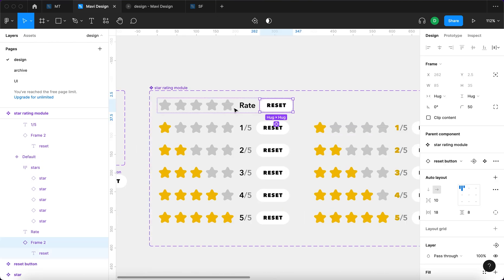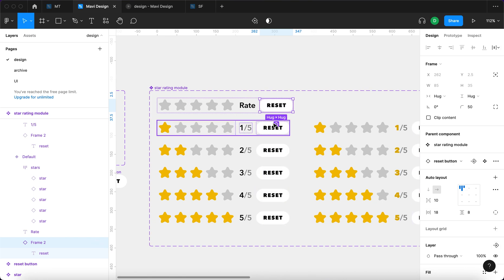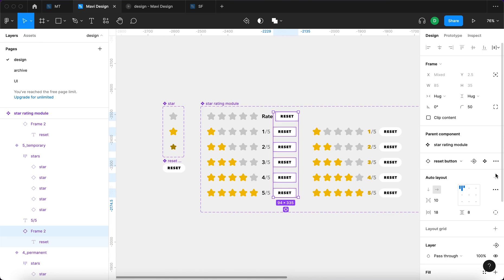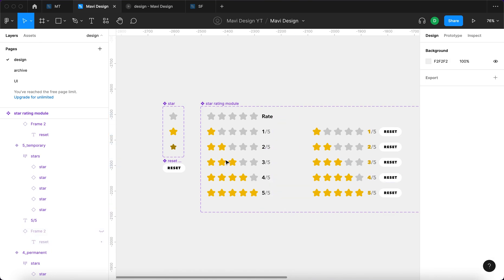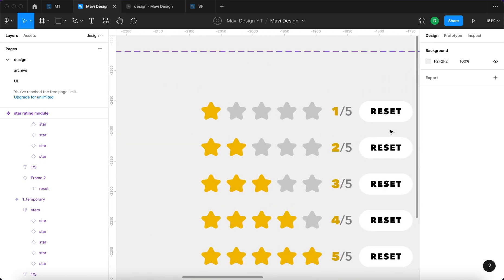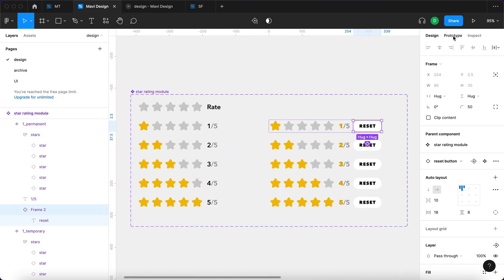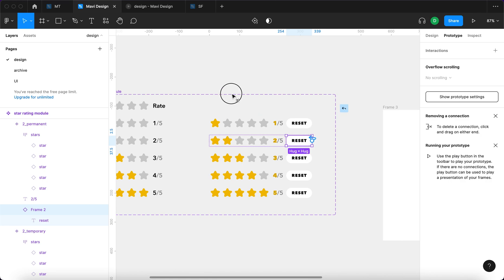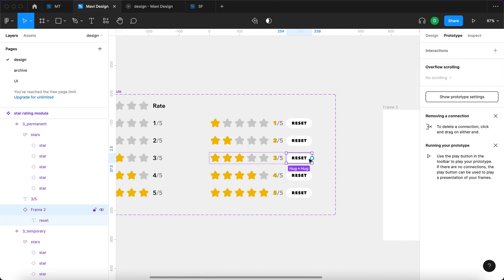I'm going to hide the reset button in all the default and temporary variants — there's no need for a reset button when no rating has been selected. Then I'll go to Prototype with the reset button selected in the permanent states and set up an on-click interaction so that clicking it takes you back to the initial default state.